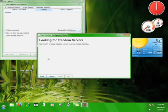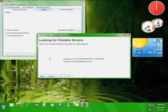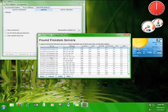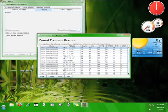Your Freedom will then search for the closest and most reliable server that it can use to connect you to the internet. Once you receive the list of servers, go ahead and choose one that is closest to you and then click next.